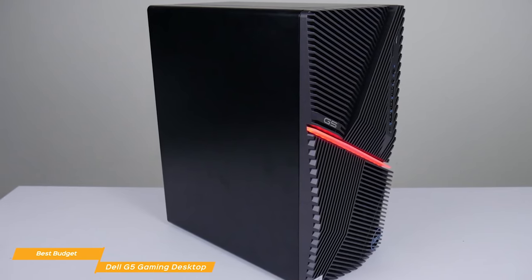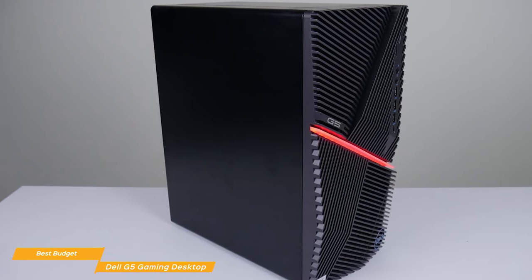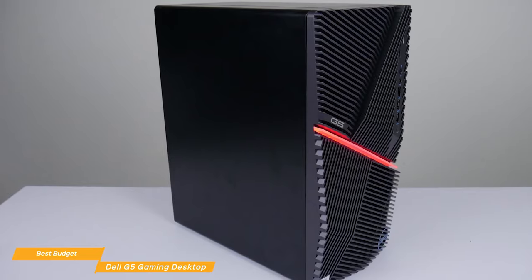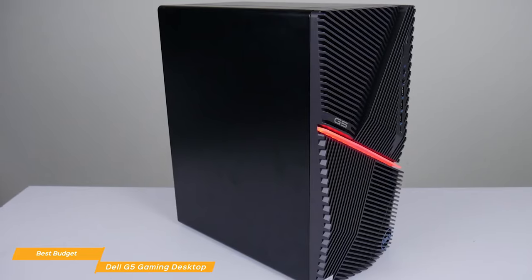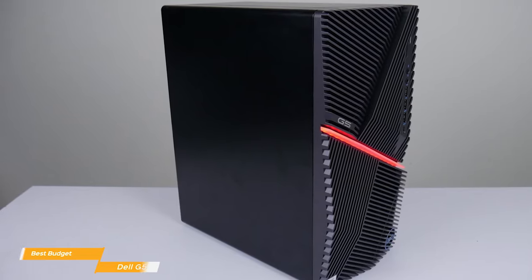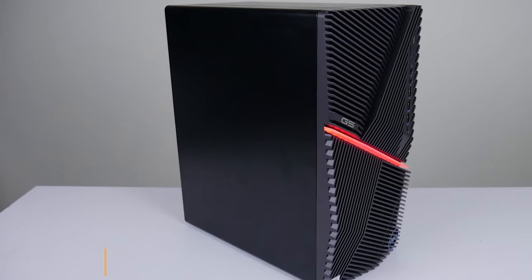The best part is that you can take this budget desktop and bump up its specs by adding better components while still staying within budget.